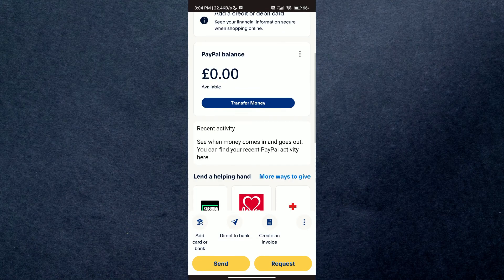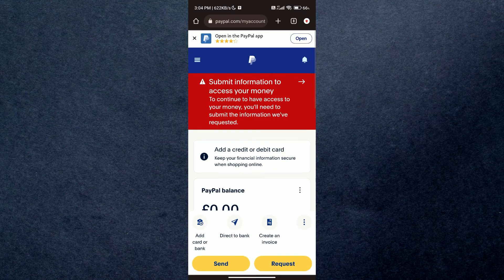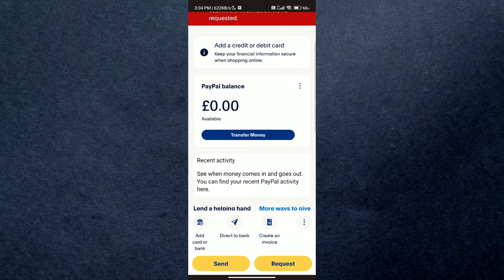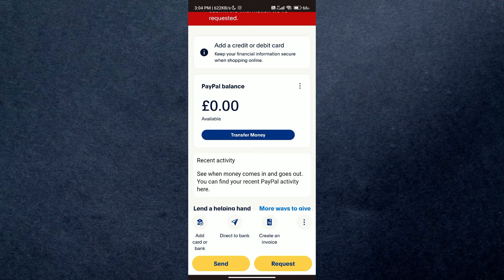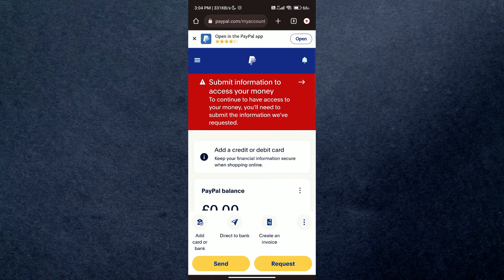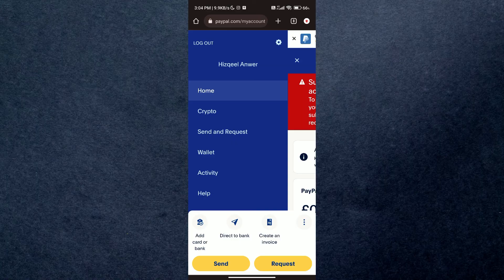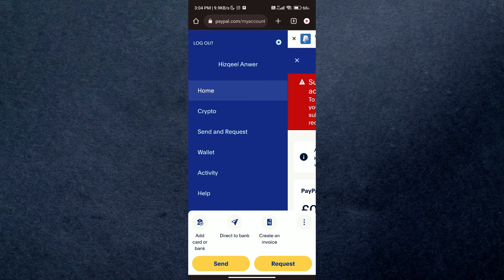First of all, open up your PayPal application on your device and simply login with your account. After you have successfully logged in, you will be redirected to your account's dashboard where you will be able to see all of your assets.